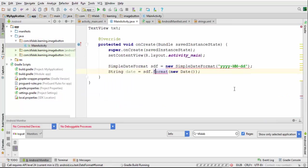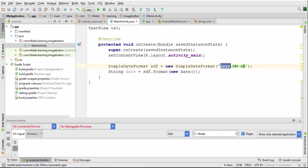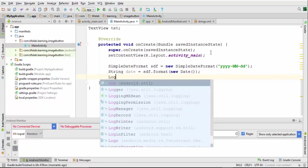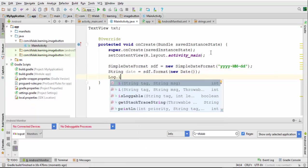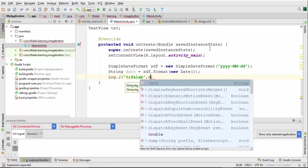And come back to main activity. Now the error is gone and date will come with this format. Let's show it into LogCat, log.i, and write our date.